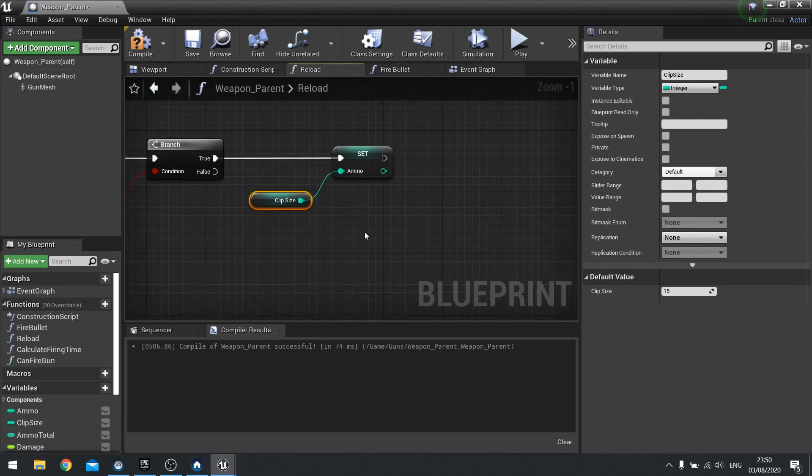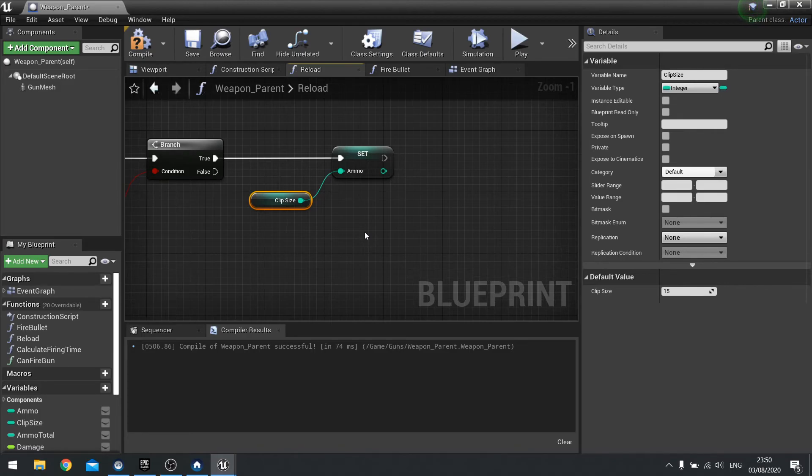Now we'll do the game version of reloading where if you reload you don't lose the bullets, it just loses a value. Don't lose a clip for example. So we did a gamey version of it.